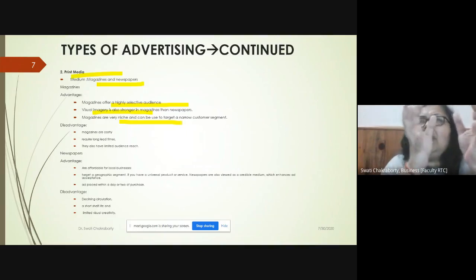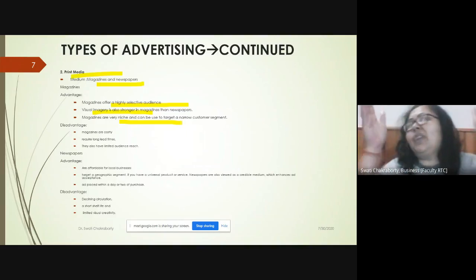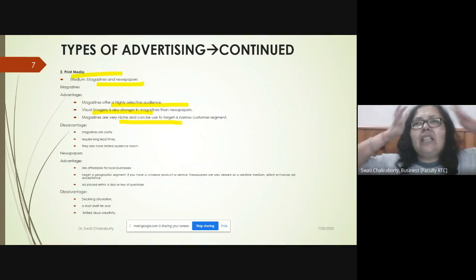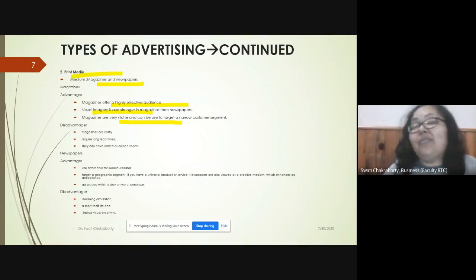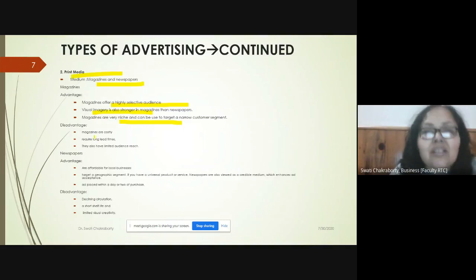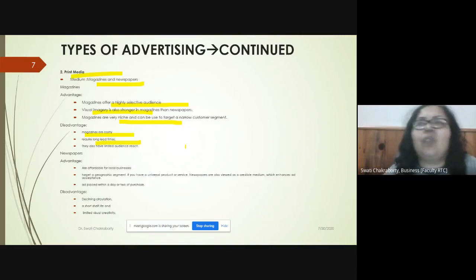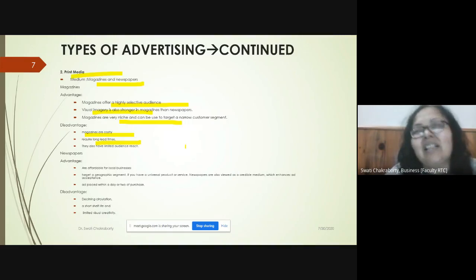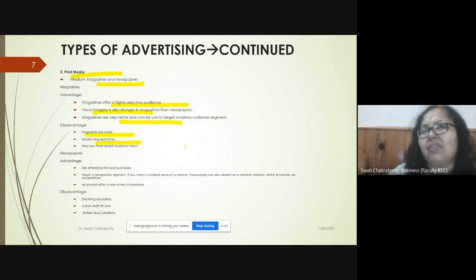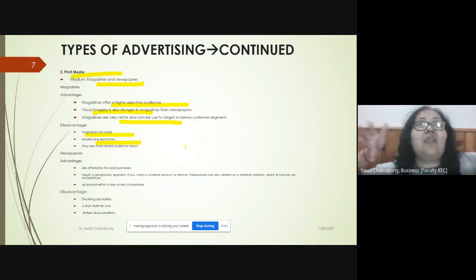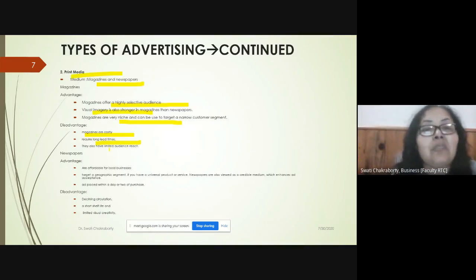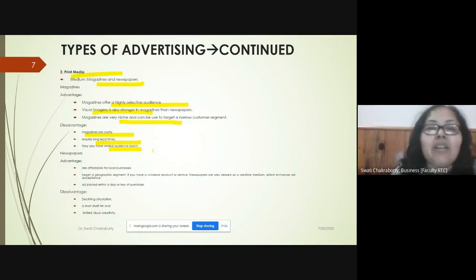Magazines target a new, narrow, concentrated market of people who are interested and would actually benefit the organization. The disadvantage is that magazines are costly and there is a long lead time — meaning a time gap between planning and actually implementing an ad. It takes a lot of time and money, and the audience size is very limited.